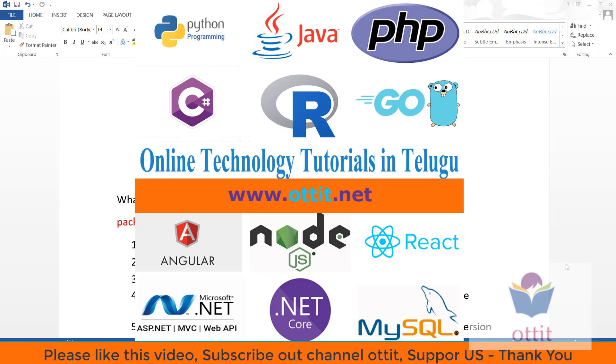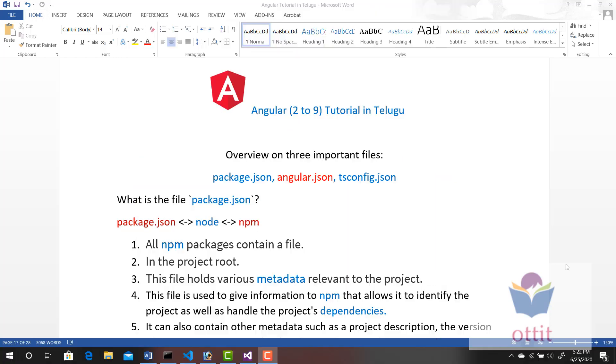Hi, Hello. Welcome to Online Technology Tutorials in Telugu. Angular Tutorial Telugu ki Swagatham.